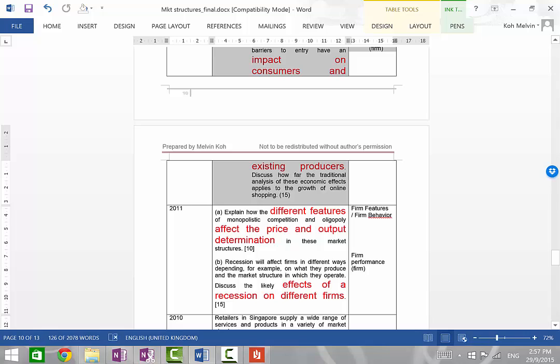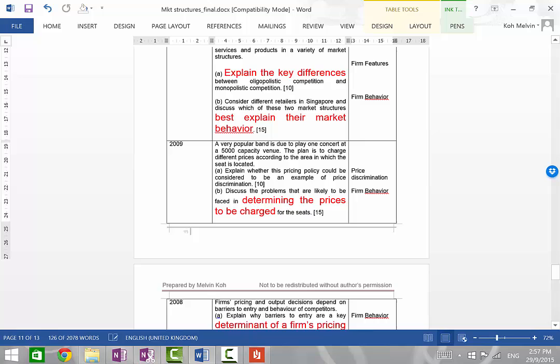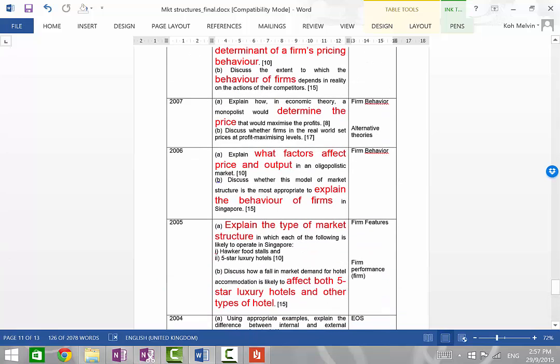But 2013 was not the only time when it was tested. If I look across to 2011, you see? So here, again, we have a question on the effects of a recession on different firms. If I go even way back, in 2005,